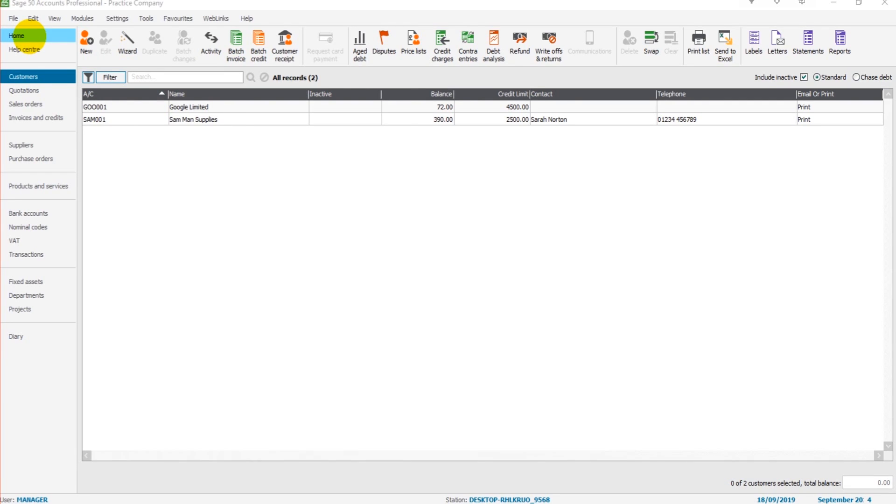If you know how to use the customer module, such as adding new customers, viewing customer accounts, creating customer reports, then you'll be fine with the supplier module. The reason being it's laid out exactly the same.